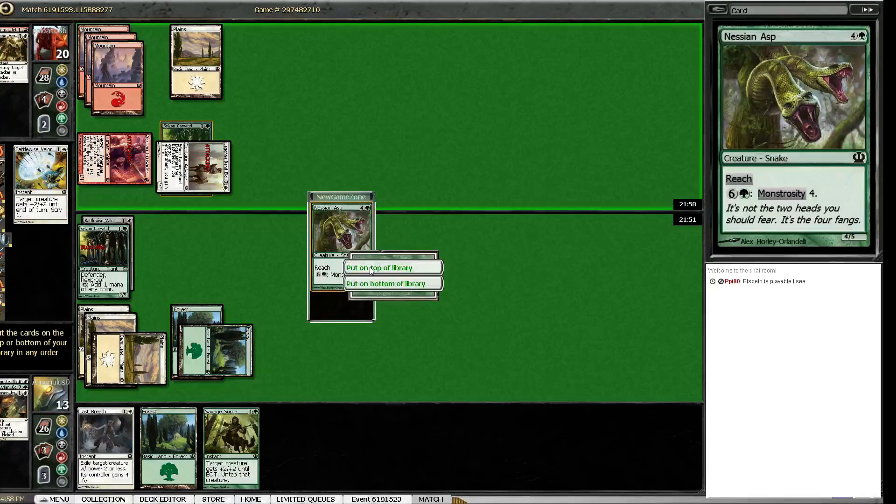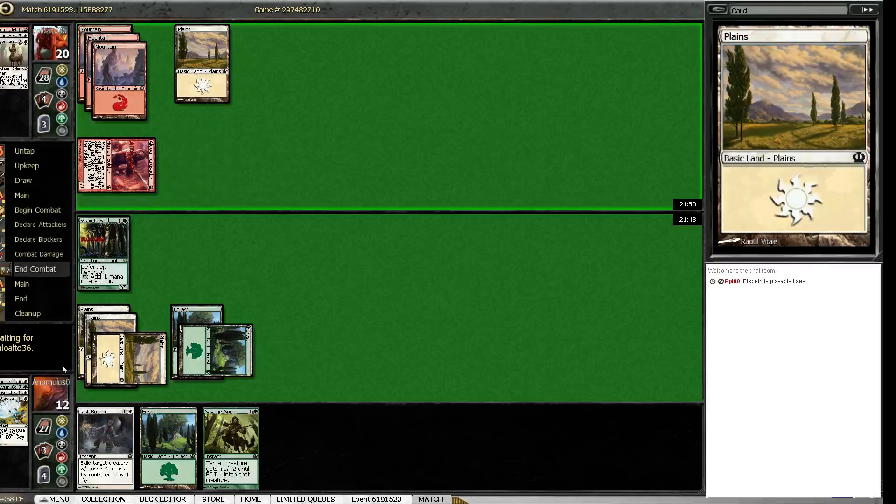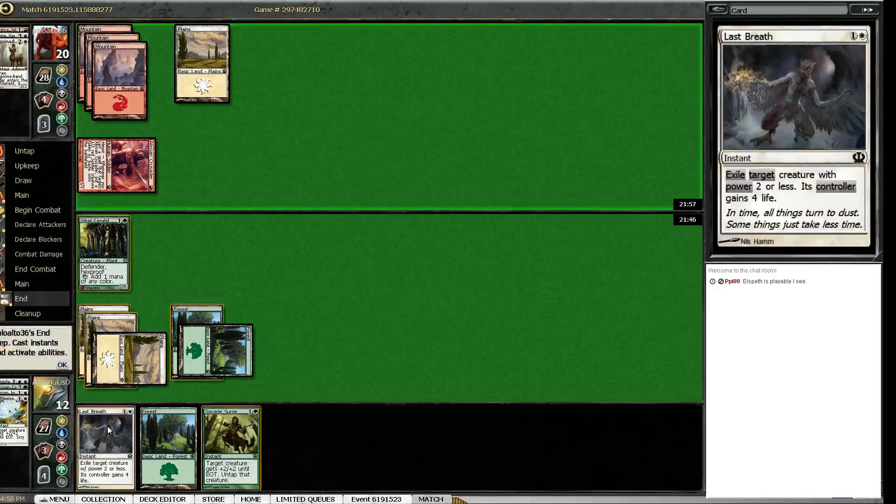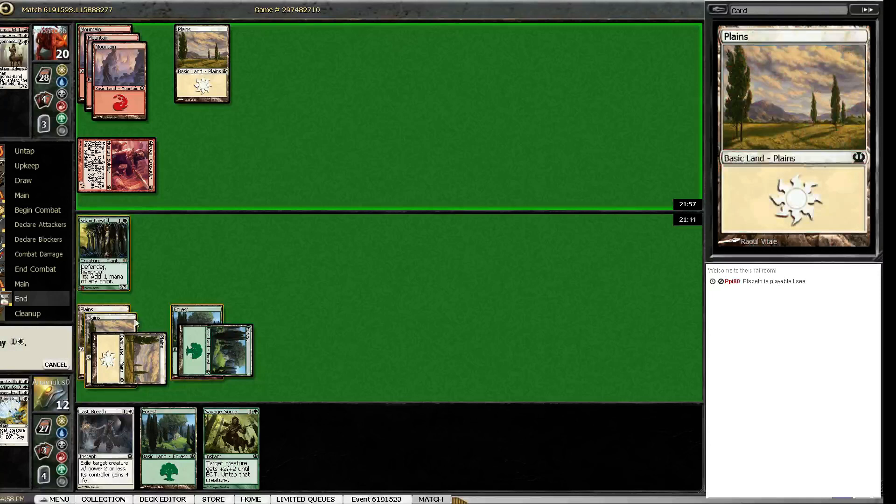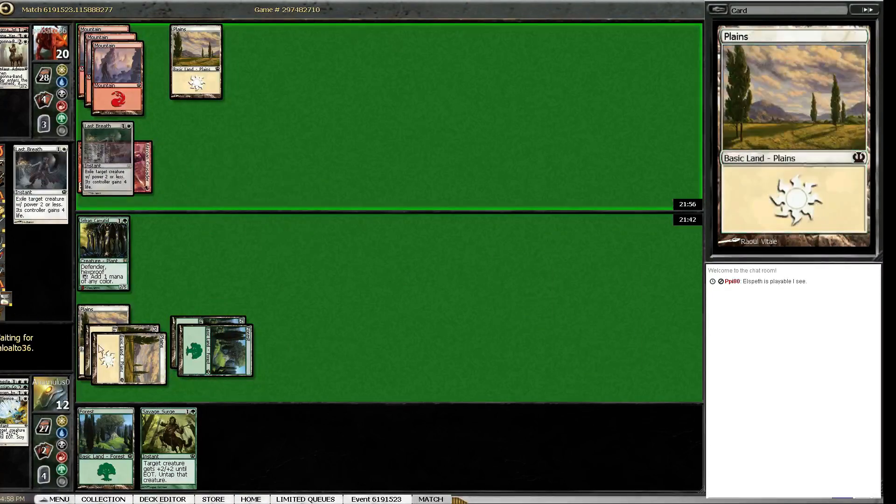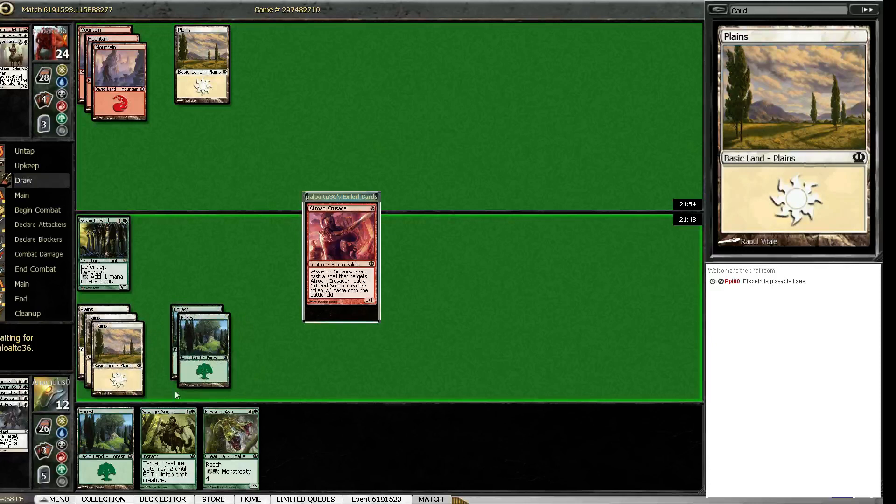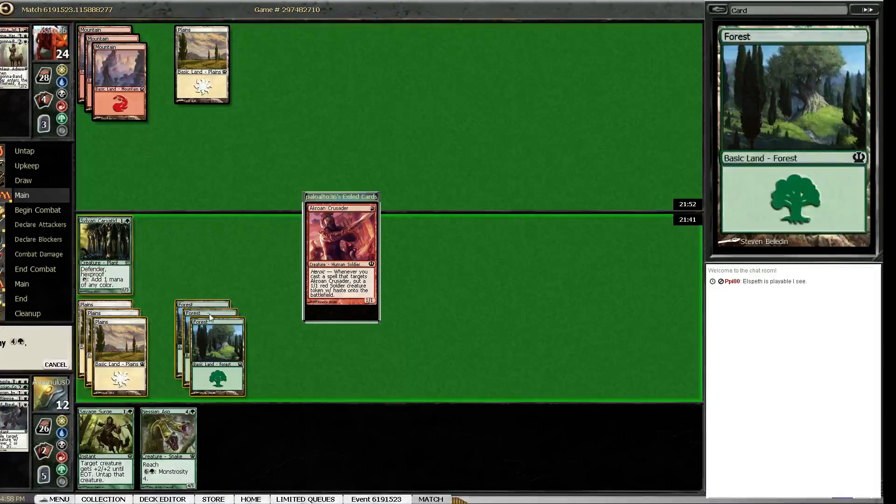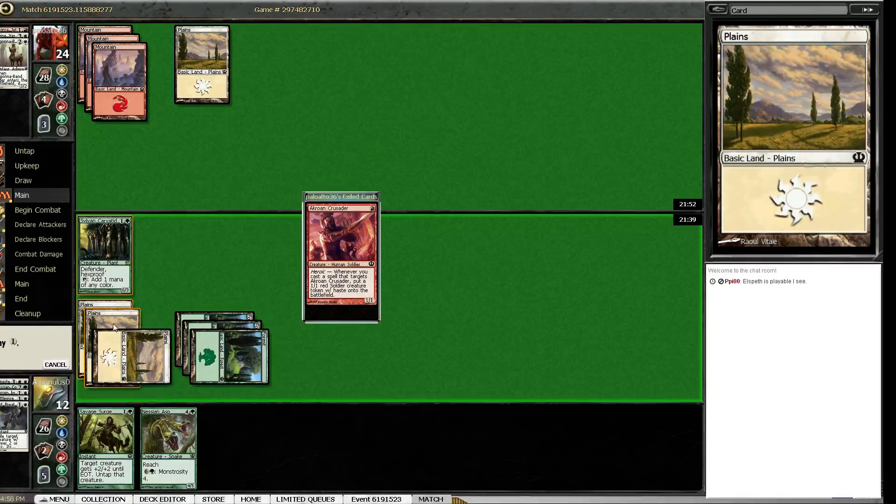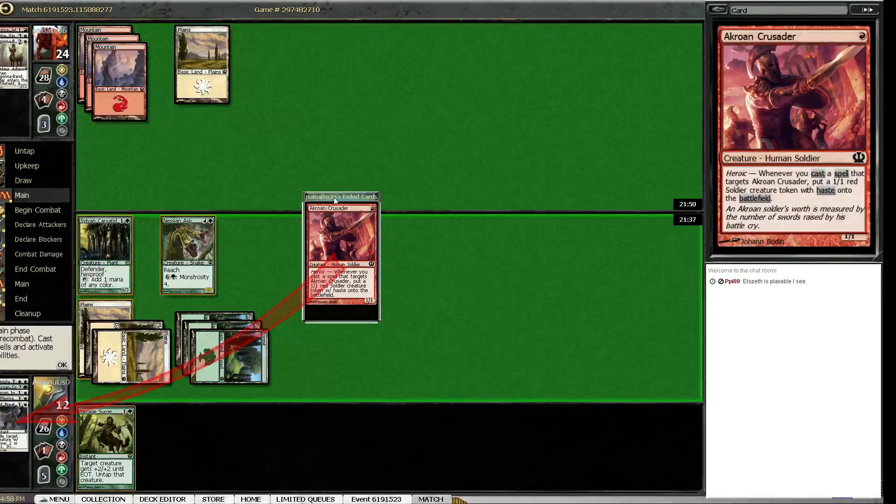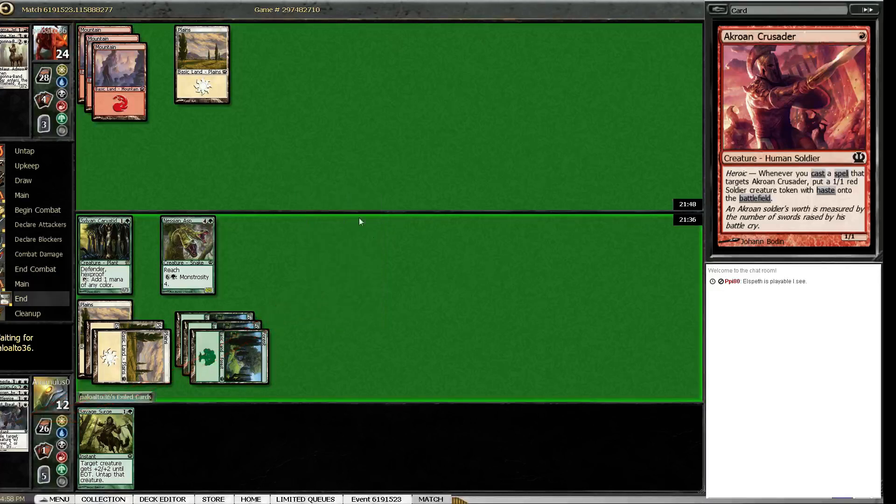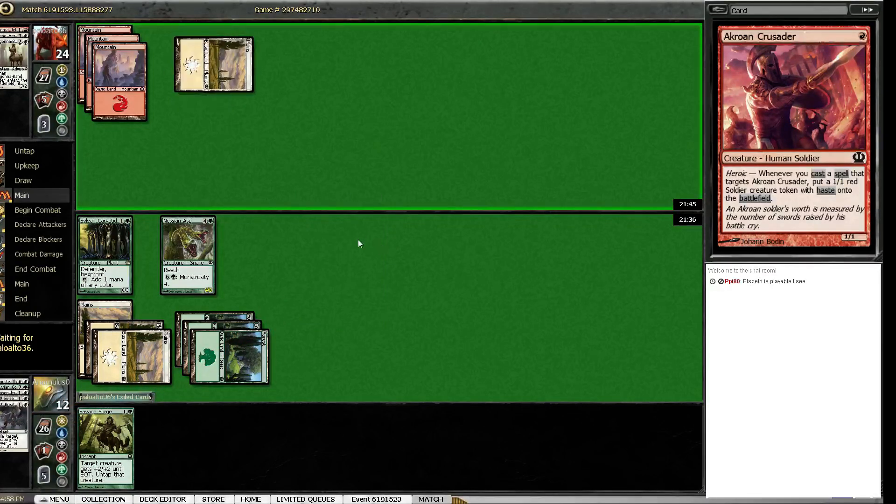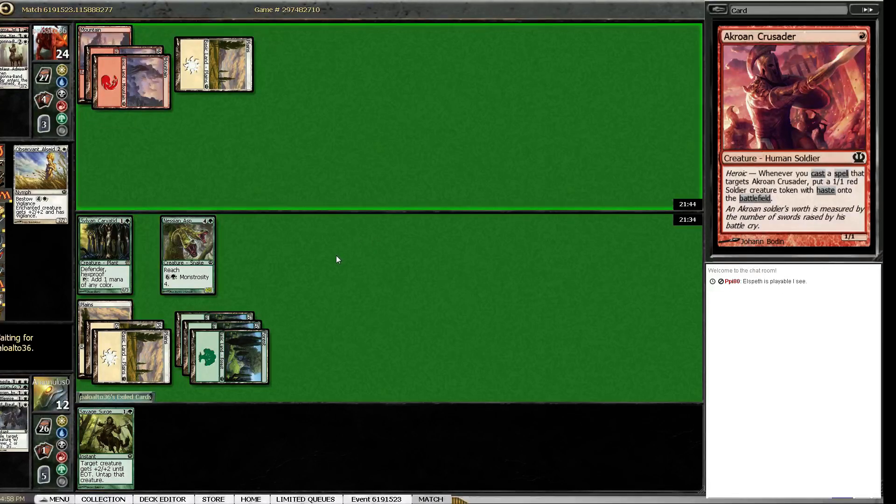Put it on top. I'm willing to take another one to see. Alright so he's just got nothing, let's just get rid of it then. Boom. Okay.